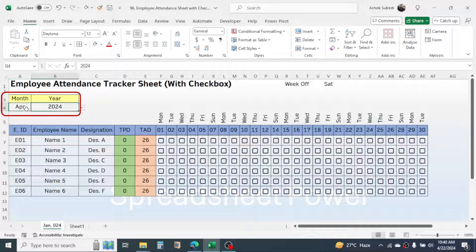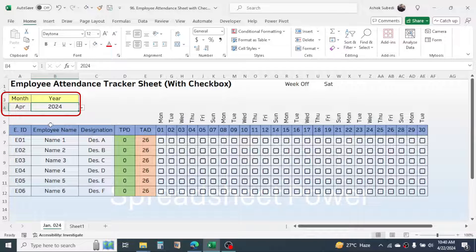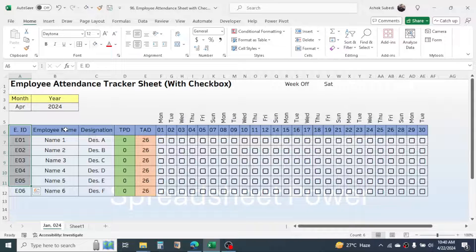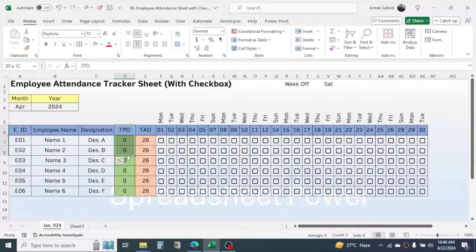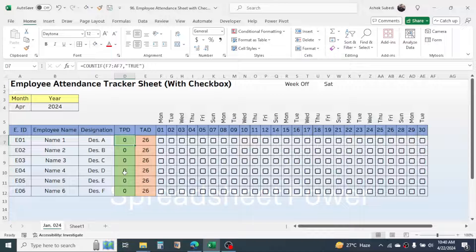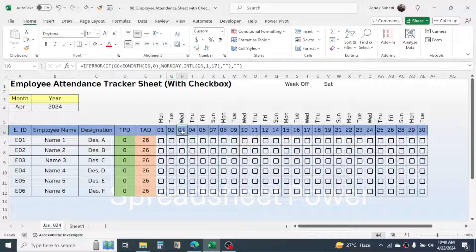Here you have the month selection and year selection drop-down from which you can choose different months and years. In this column the employee ID is given, the employee name is in the second column, and the designation of the employees is in the third column. This is the total present days calculation. When we start filling the attendance record by marking the checkbox, the total present days will auto-calculate. Similarly, the total absent days will also calculate as we keep filling the record.